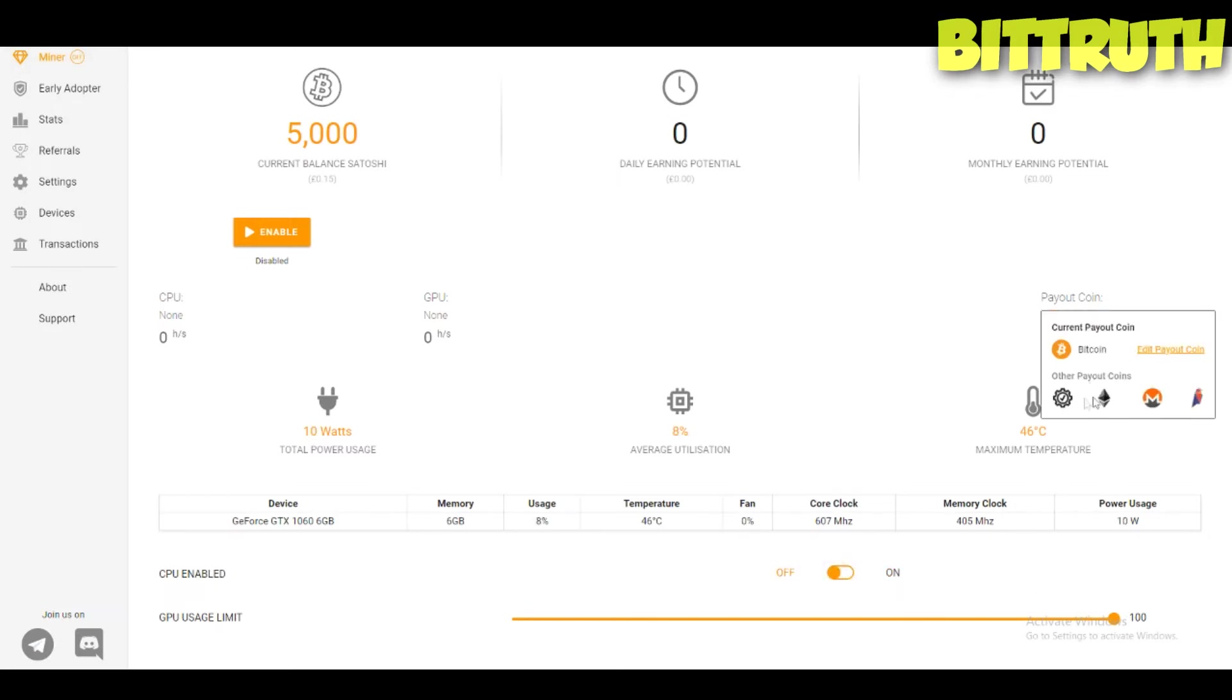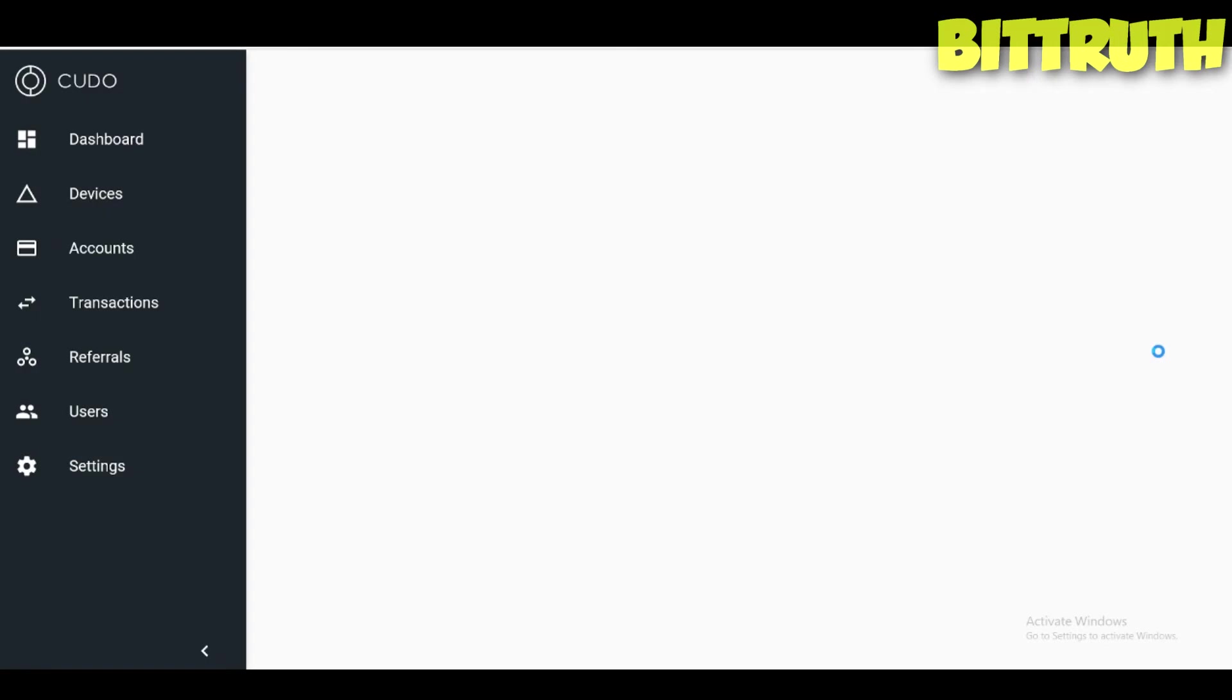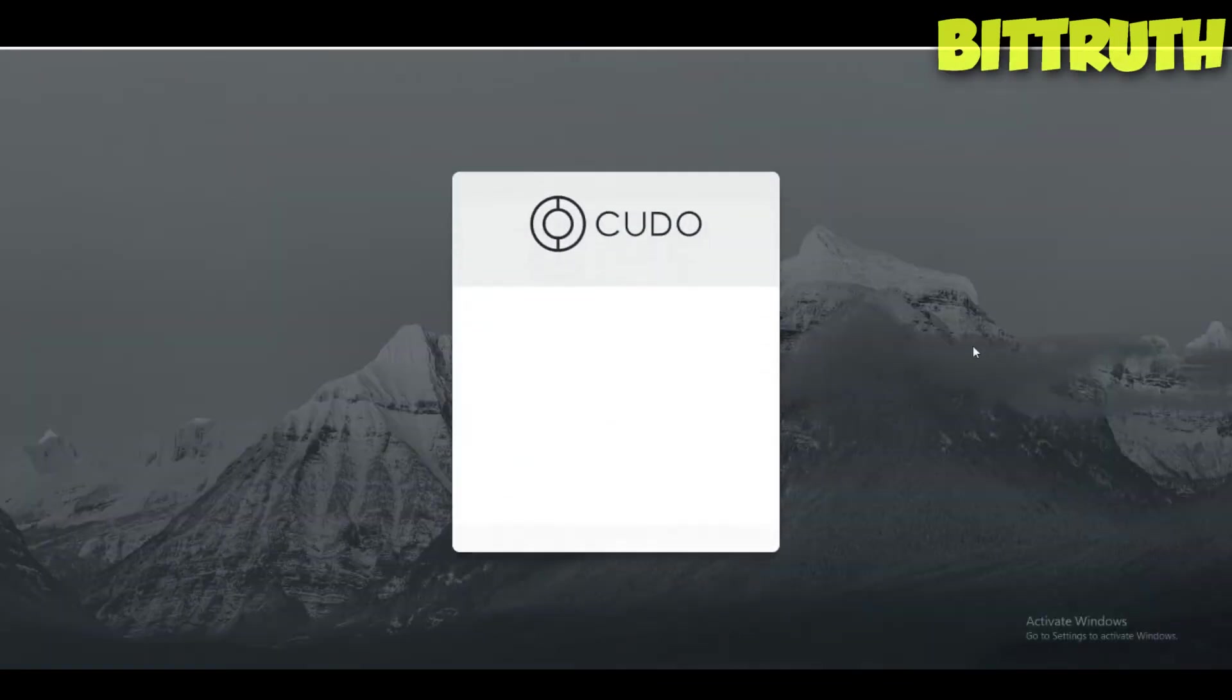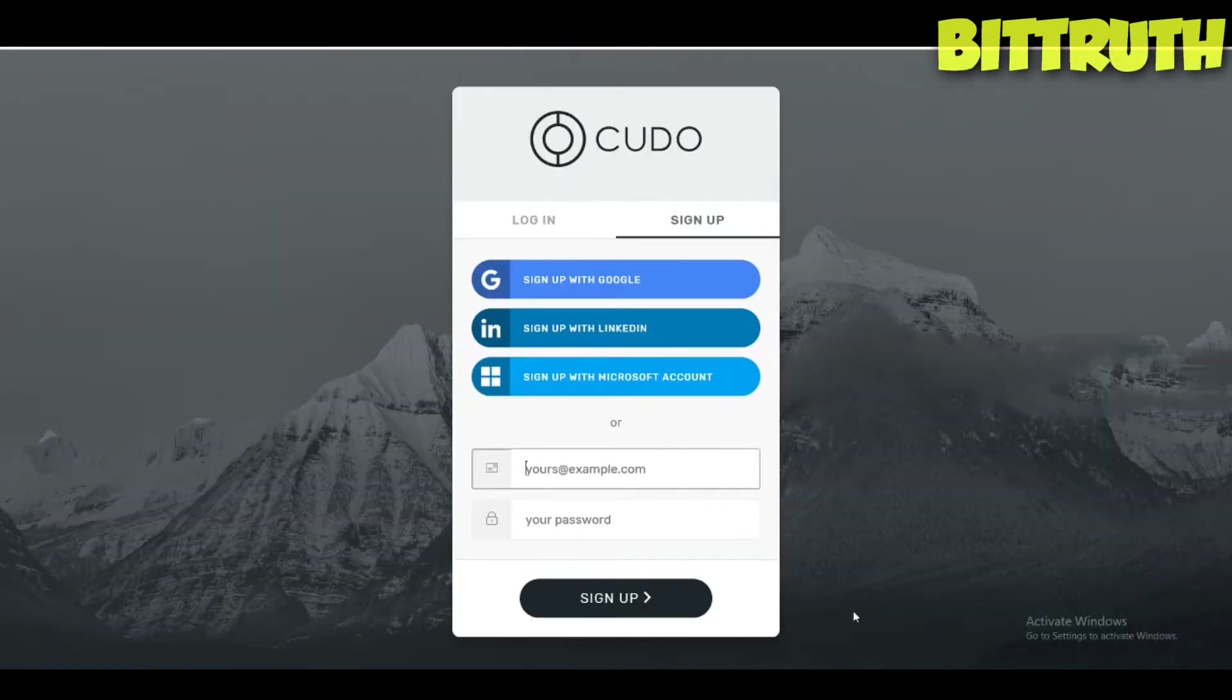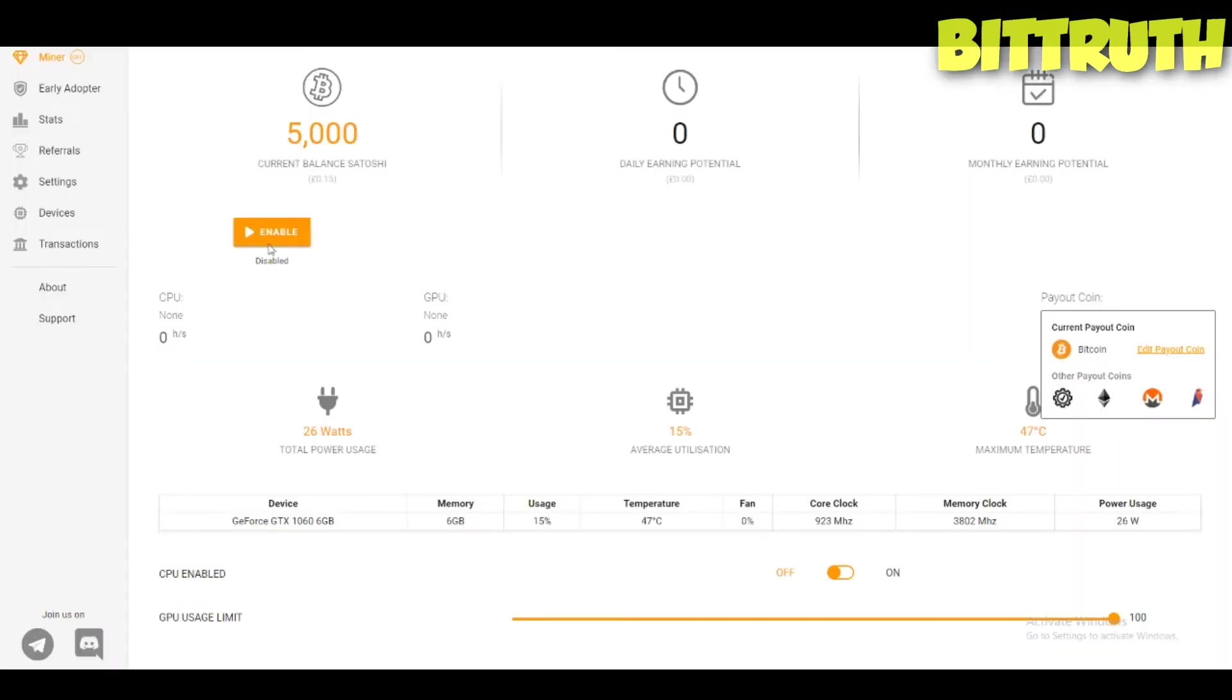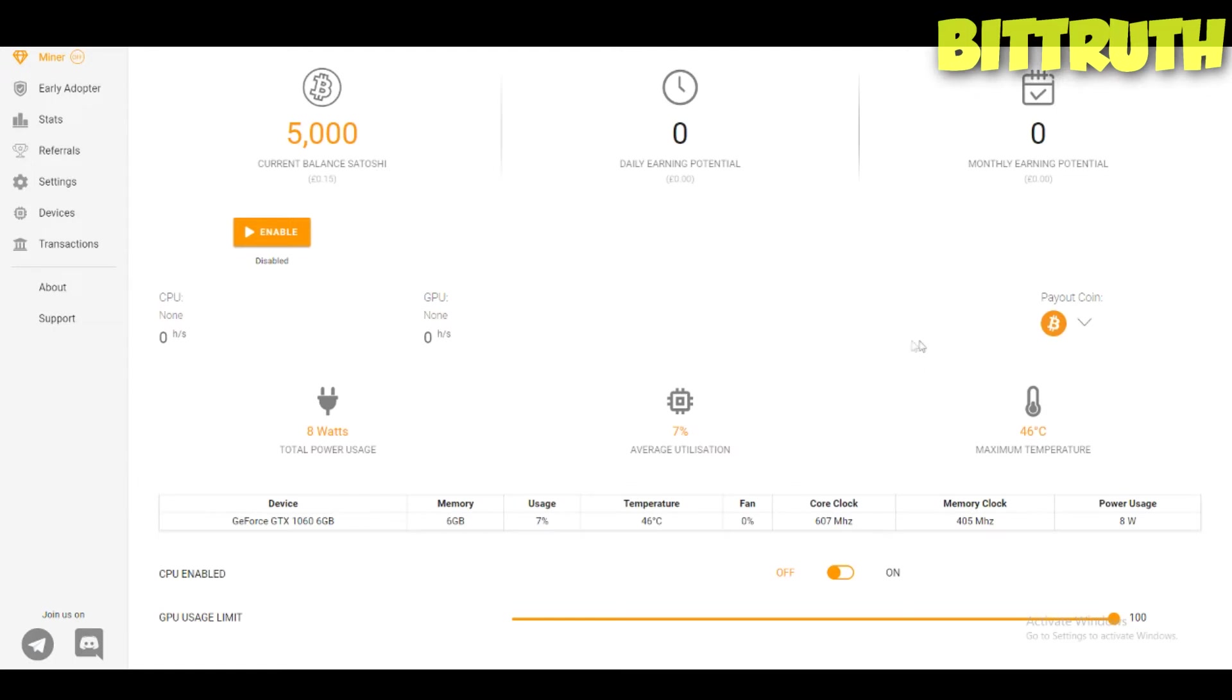You have the CPU enabled, all features working. I think they're still updated to their current. Other payment coins, edit payment coin. I'm just getting more and more excited about this project. You have edit payment account, payout coins, other payout coins like Ethereum, Monero, Ravencoin.